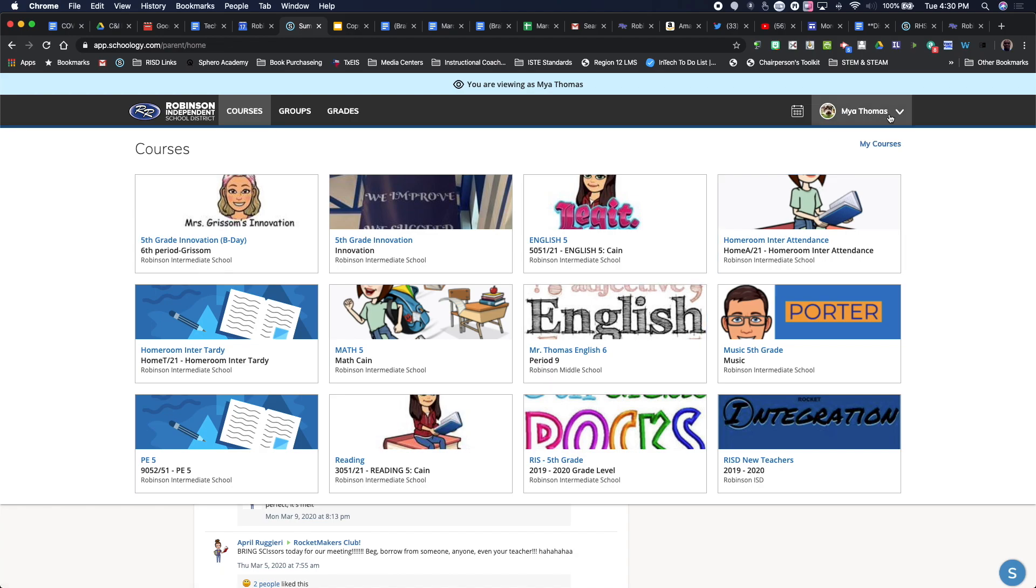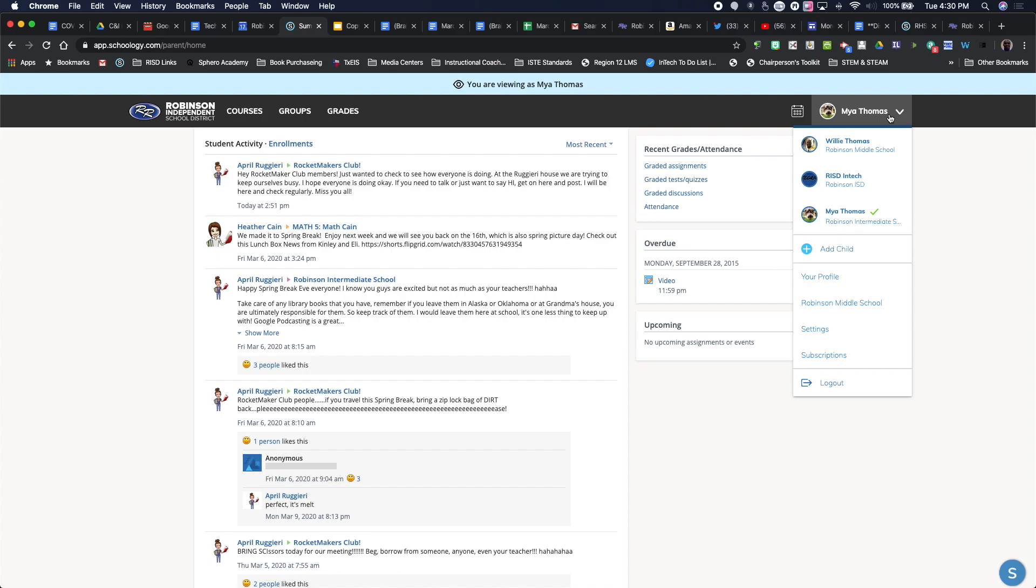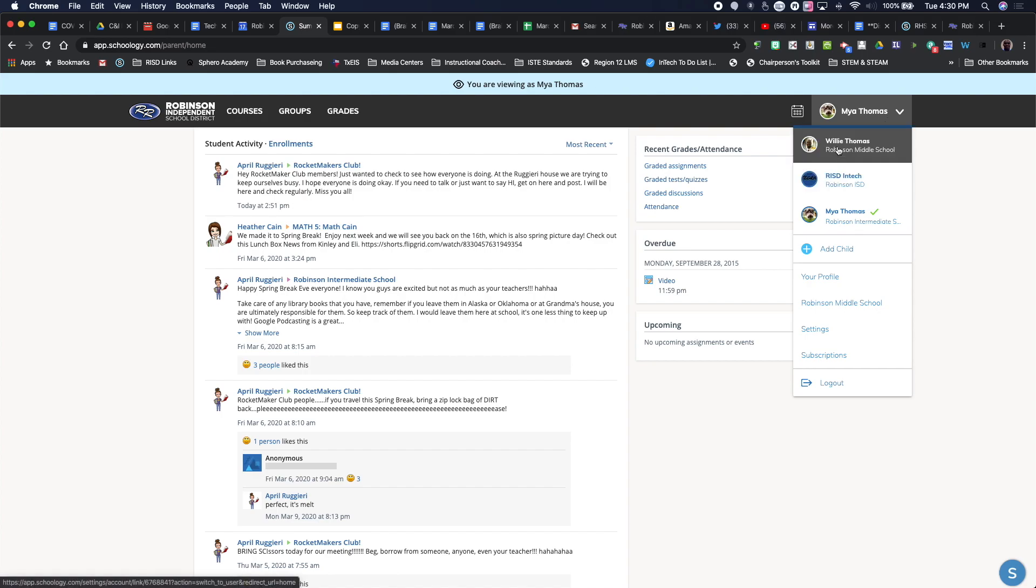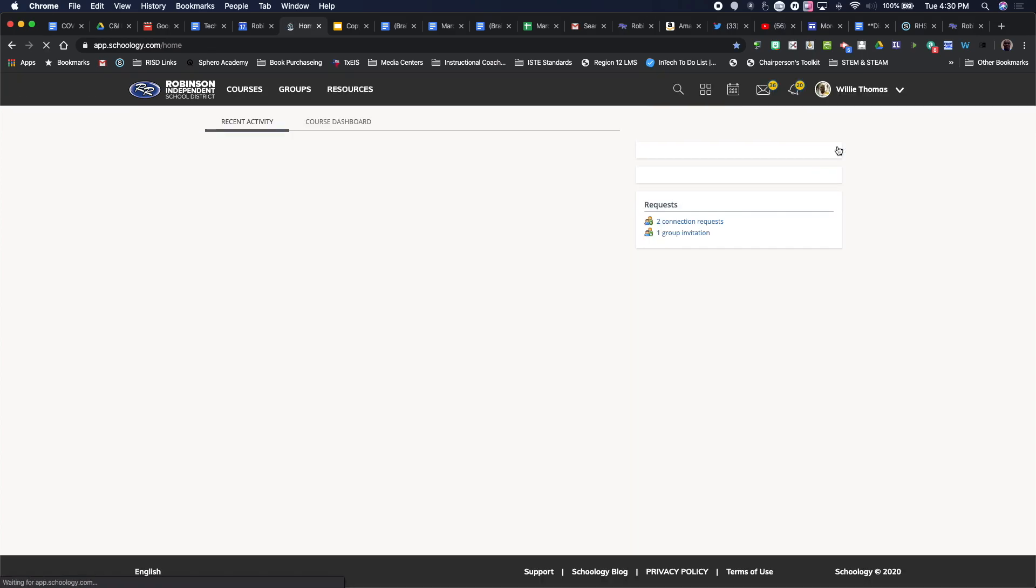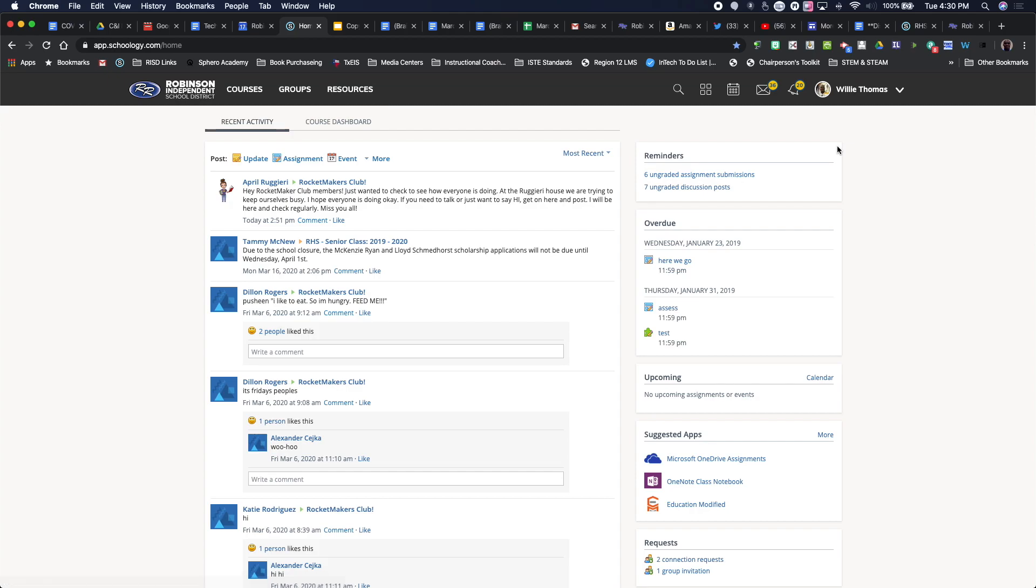So if I want to go back to view me as a parent, I can toggle back, click on my name as the parent. And once again, I'm back to my particular Schoology view as well.